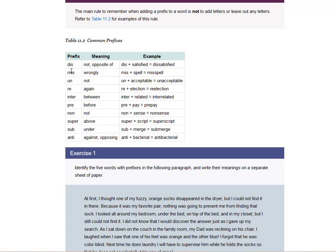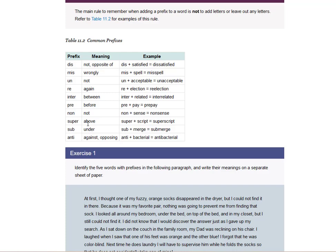Anything dis means not an opposite of. Miss means wrongly. Un means not. Re means again, like reelection, repeat. Inter means between, like interrelated or interstate highway, or internal to your inside, to what you're doing. Pre, before, like prepay or like a pregame, like before football. Non means not, which means nonsense. Super, as in above. All I could think of is Superman. Sub, under, like a subway or submarine. Anti, against, like antibacterial.